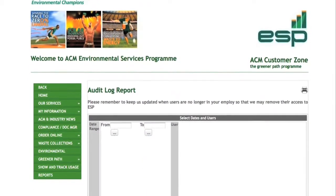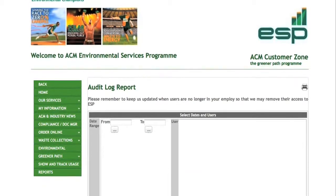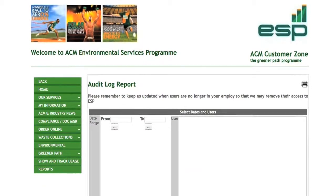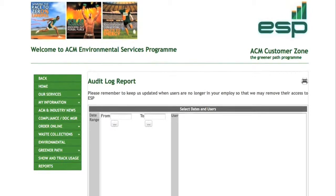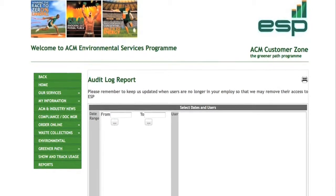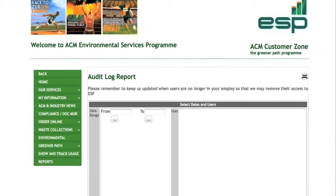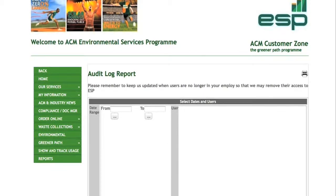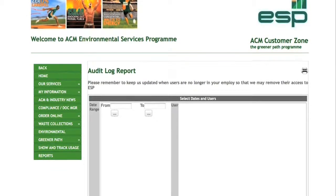As details can regularly change, it's important to keep these things up to date. This feature helps you to inform ACM of any alterations to your company details, ensuring all your information is changed as and when you need it to be.